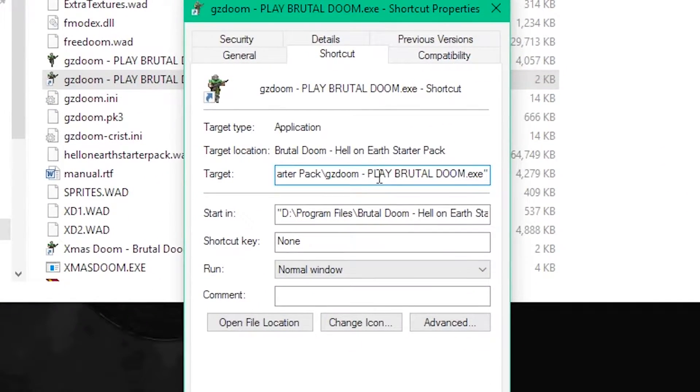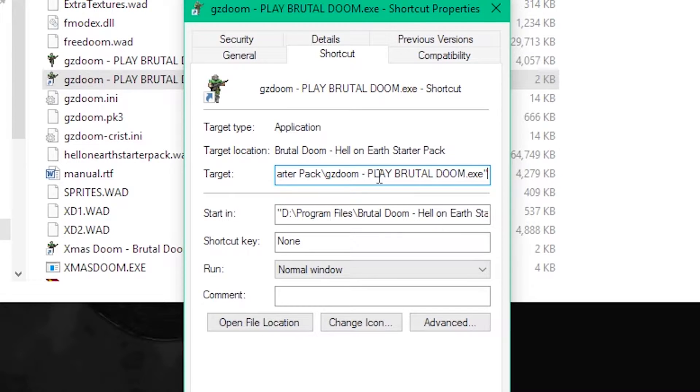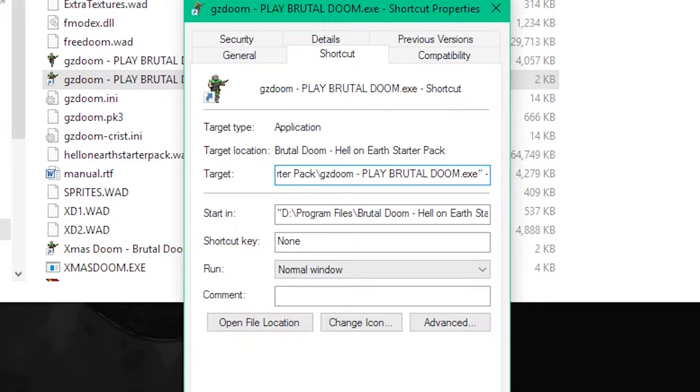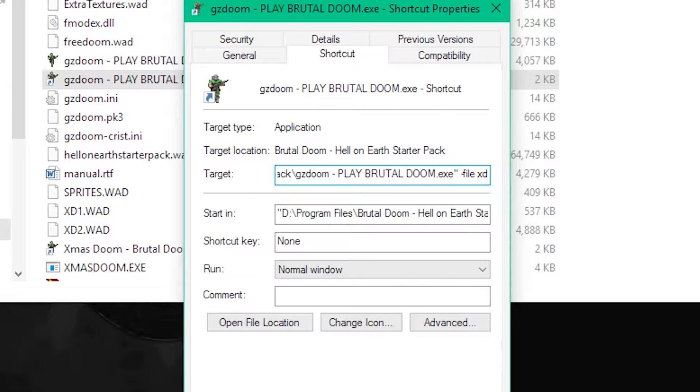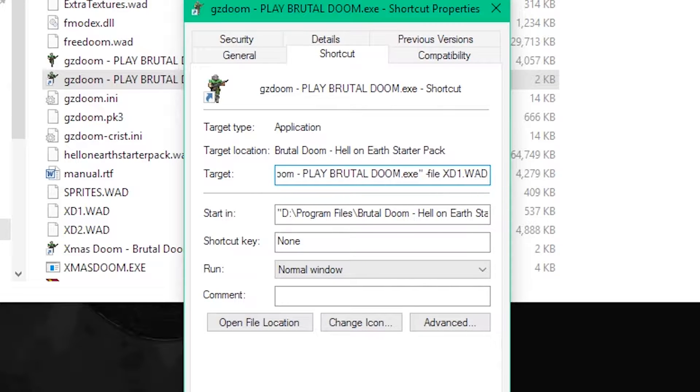And then where it says target, what you want to do is at the end, you add the dash file, and then the name of the file. So it would be xd1.wad.